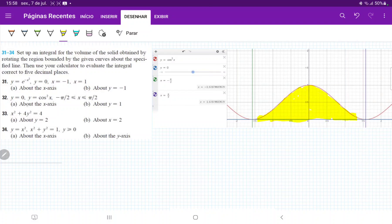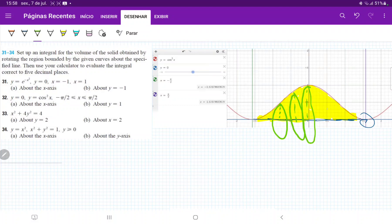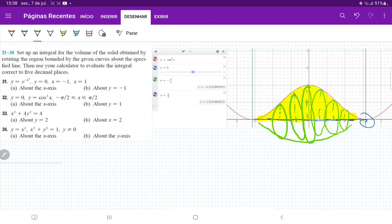First, they want us to revolve it about the x-axis. So when we revolve it about the x-axis, what we're going to have is a bunch of disks — not rings, but plates — that get bigger toward the center and then smaller toward the edges, creating this kind of volume.